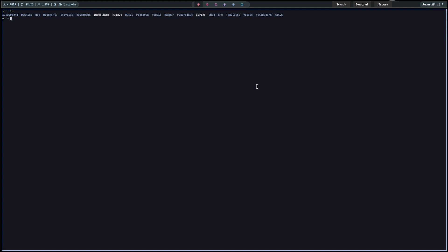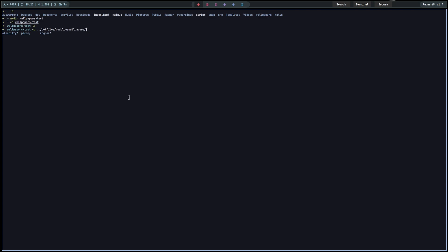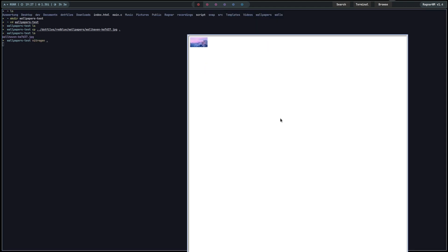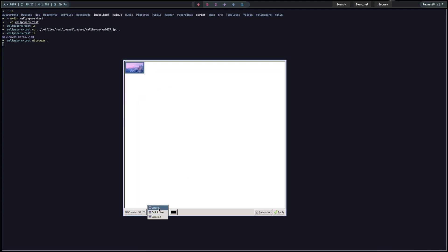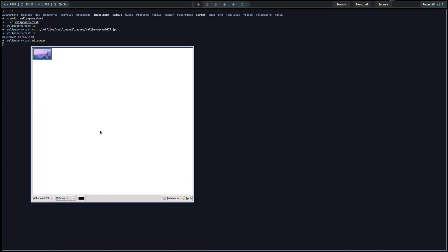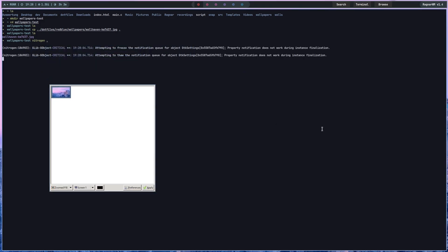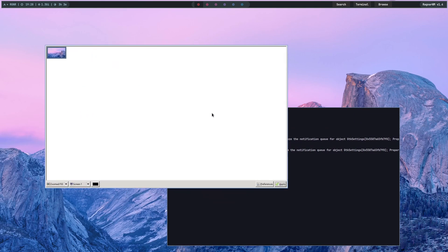Once you've installed Nitrogen, make a wallpapers directory. Go into it and copy from your dotfiles directory slash redblue slash wallpapers slash wallhaven into your wallpapers folder. Then type nitrogen dot to open Nitrogen pointing at the current directory. As you can see, that's the wallpaper — if you want another one feel free to use it, but this fits the vibe. Apply it for your screen and as you can see it changed — we have a very nice wallpaper now.